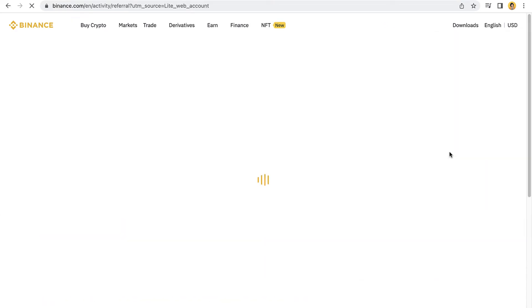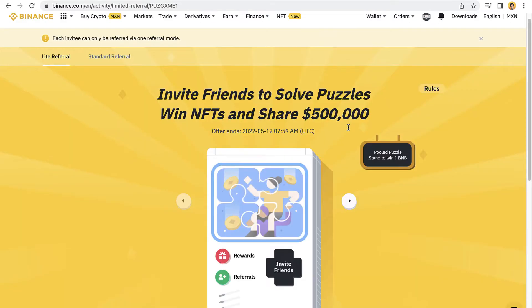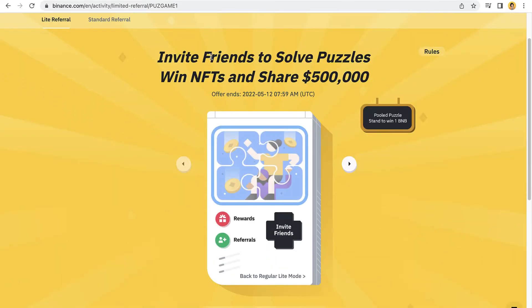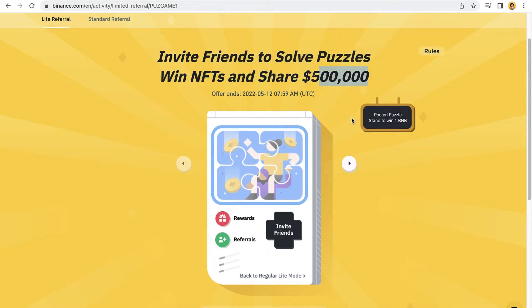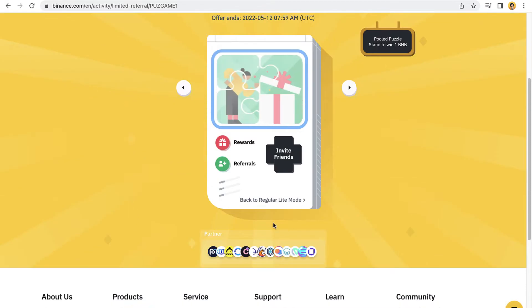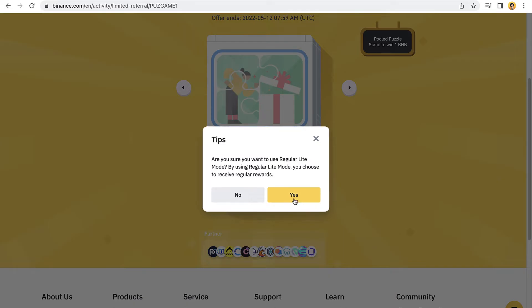Now you can understand there's something really simple here. This one says invite a friend, share posters, win NFTs, and share $500,000. I'm gonna go into the regular light mode.